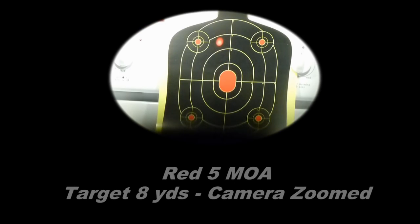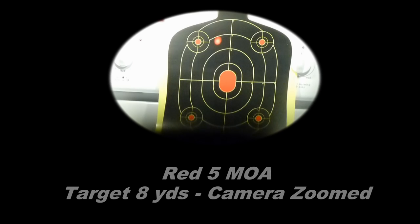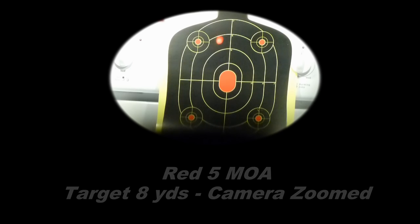This is the 5 MOA dot in red, which also, like the green one, tends to flare a little bit trying to take a picture of it with this camera.